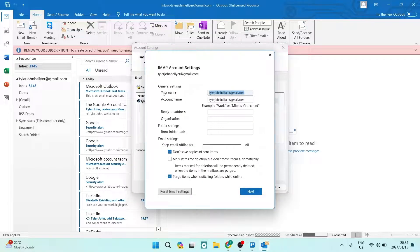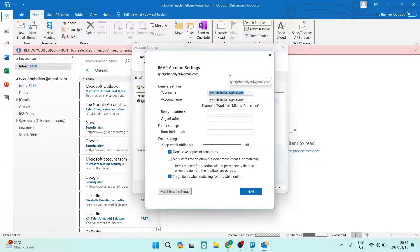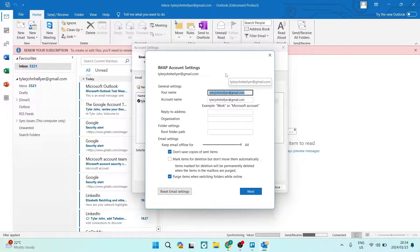Now, right over here, you can see there is a your name field. By default, as I mentioned, your email address is in there. We can now go ahead and actually change this to whatever it is that we want.